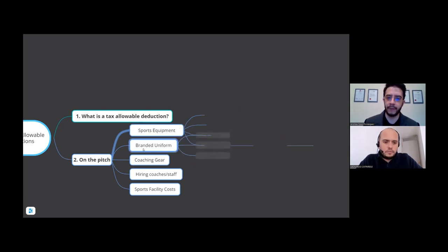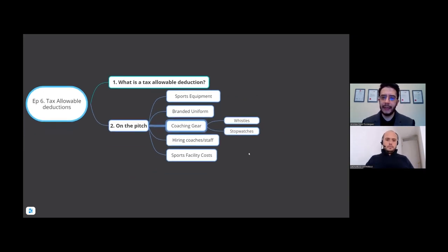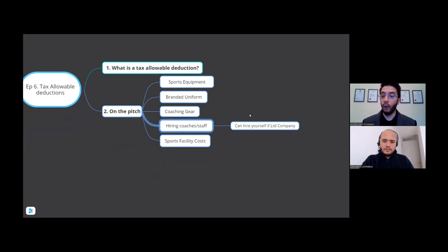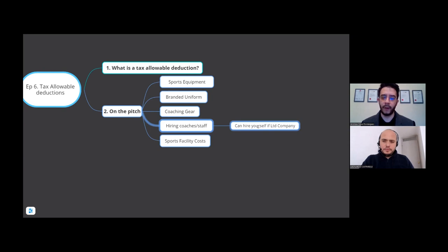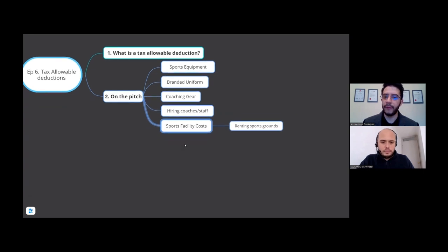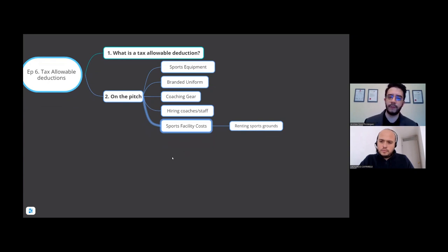Coaching gear like whistles and stopwatches are of course allowable deductions. Hiring coaches or other staff — if you're subcontracting them on the pitch or have them on payroll as a limited company, or even putting yourself on the payroll — that is an allowable deduction. If you're hiring someone to do the job you're doing or an assistant coach, that is allowable. Sports facility costs, such as renting sports grounds, are also an allowable deduction for tax.